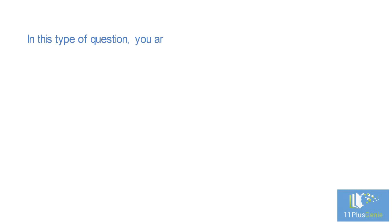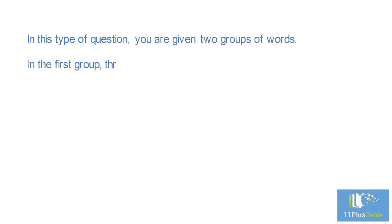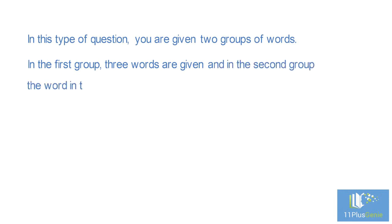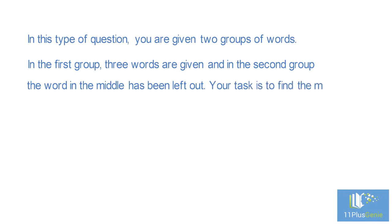In this type of question, you are given two groups of words. In the first group, three words are given, and in the second group, the word in the middle has been left out. Your task is to find the missing word in the second group.